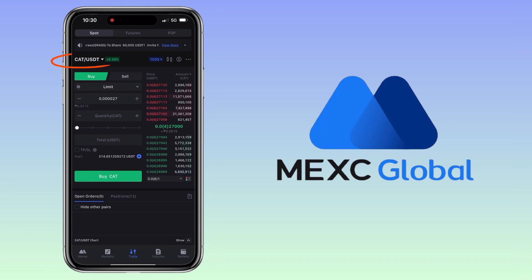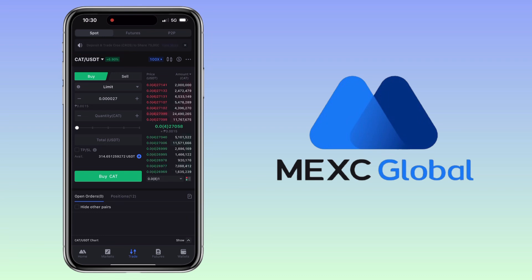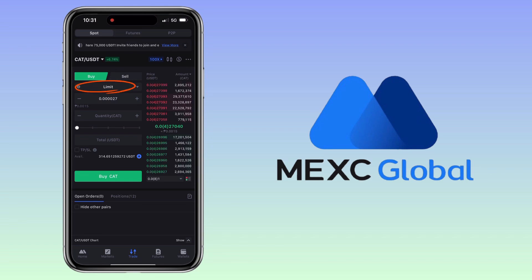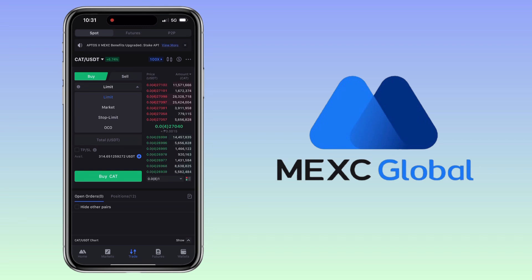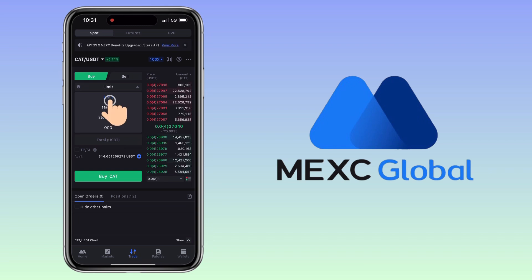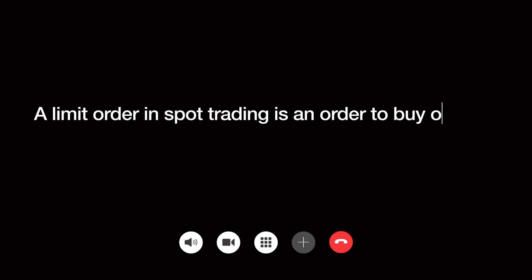Select your trading pair. Here, let me keep it to CAT/USDT since I want to buy CAT tokens. Let me show you first how to buy tokens. Tap the buy button and select the order type — limit, market, stop-limit, and OCO.